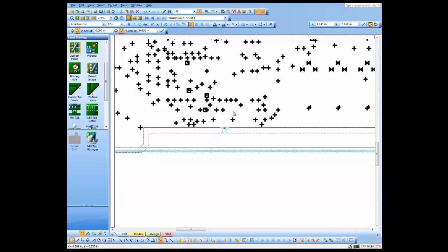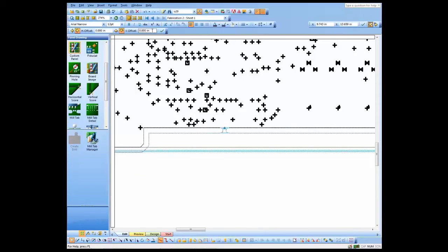Next, I'm going to copy these mill tabs from one side of the board to the other. I'll use the offset copy command to do that. I'll show you the first one, and then I'll do the rest to save a bit of time.